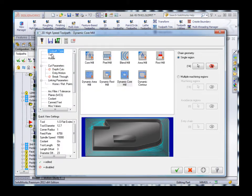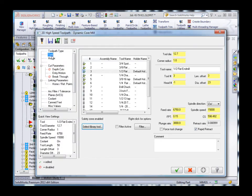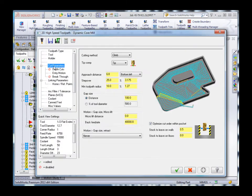Modifying an existing toolpath is as simple as selecting it from the tree and changing the desired parameters.